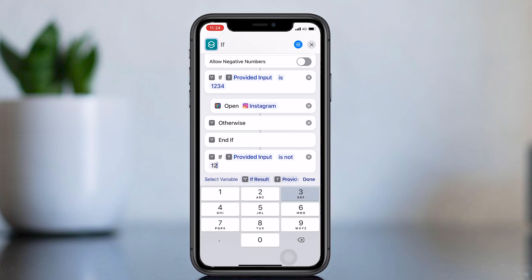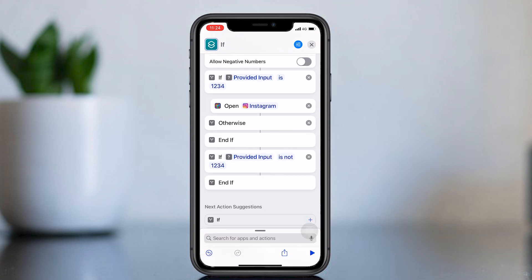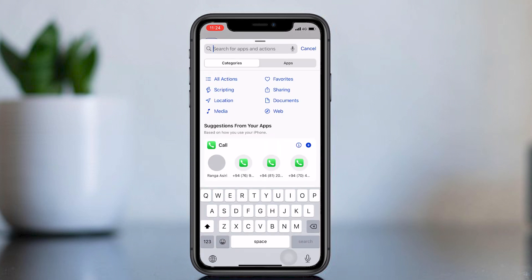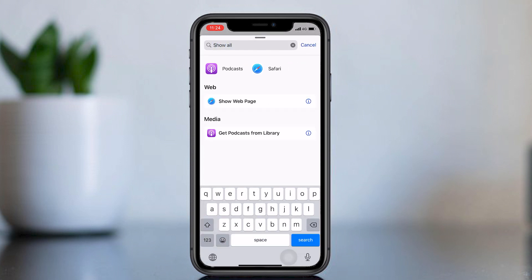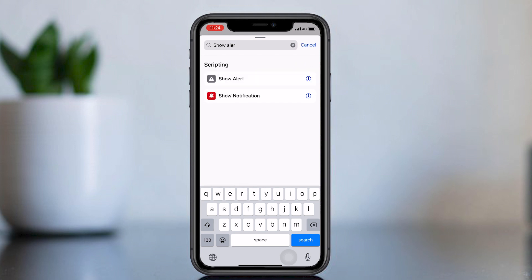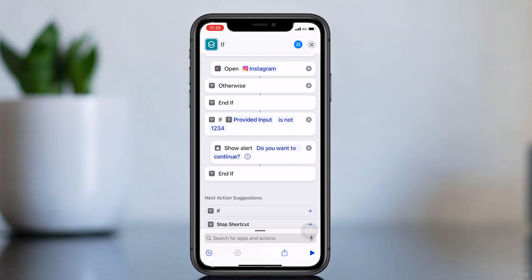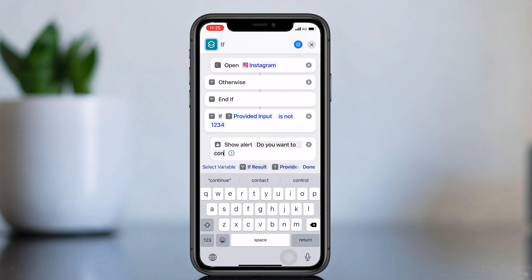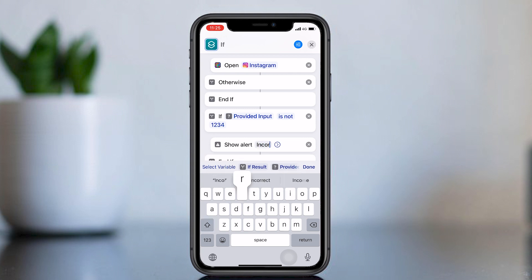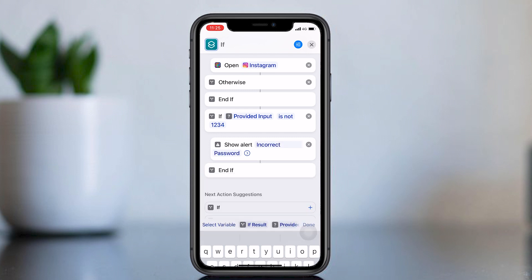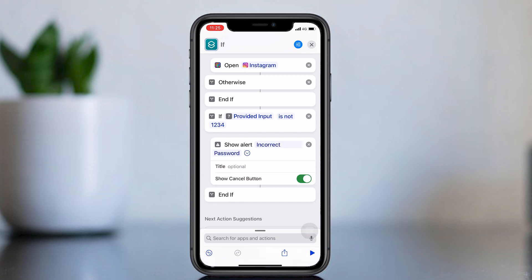Add your password. Add your password again. Add the Show Alert option. Drag it to below the second If option. Change the text to Incorrect Password. Make sure to untick the Show Cancel Button.